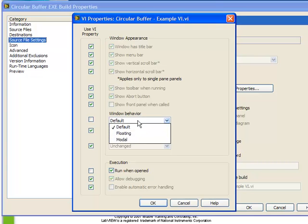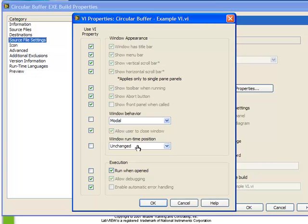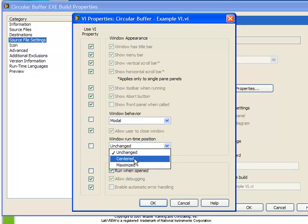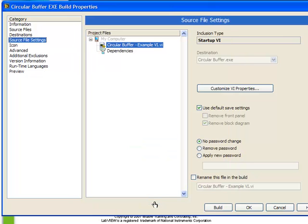Instead of default, let's make this a modal window. And instead of runtime window position of unchanged, let's leave it as centered. In this way, we can change the behavior of our VIs without actually having to edit them. The benefit of this is that we can have the VIs perform a certain way when we build them into executables, and have them behave a different way when we're debugging in the development environment. Let's click OK.